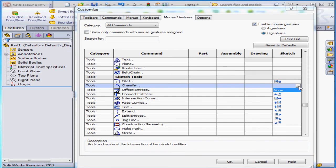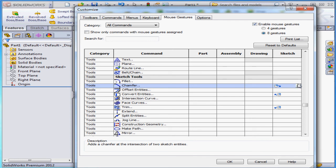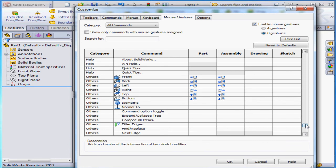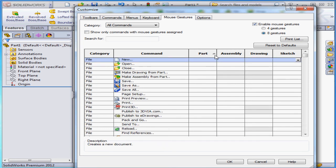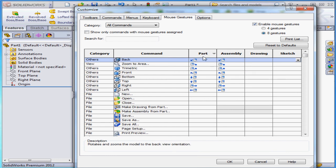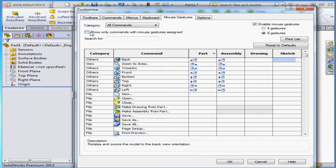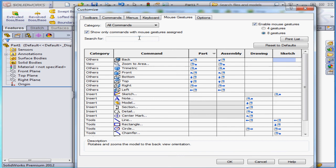Instead of assigning the Fillet to this gesture, we can choose to assign a different tool — let's say the Chamfer. Here are the assigned mouse gestures for the part and assembly environments. SolidWorks also lets you easily sort the assigned gestures by part, assembly, drawing, and sketch categories — just click on the column title. We can sort from the category drop-down menu at the top of the window, or we can check here to show only commands with mouse gestures assigned.